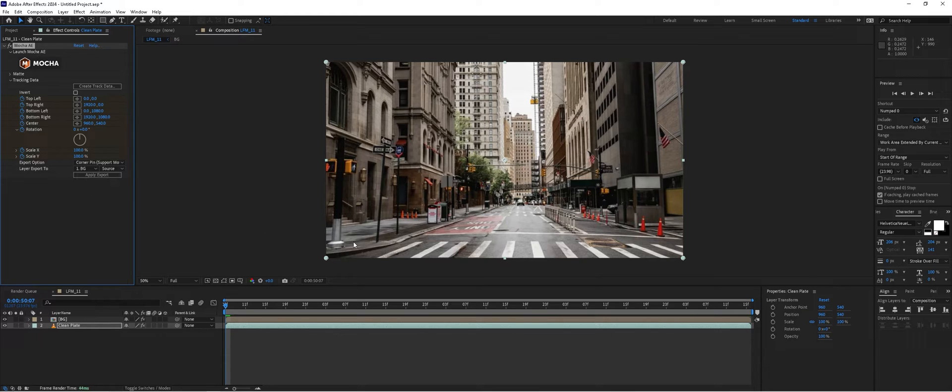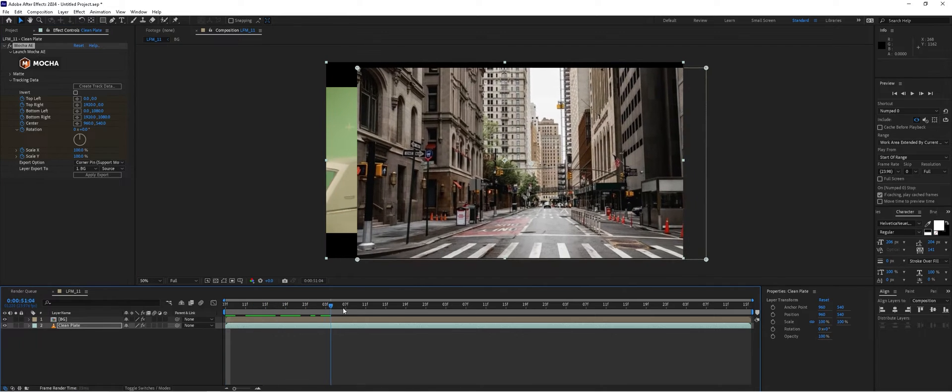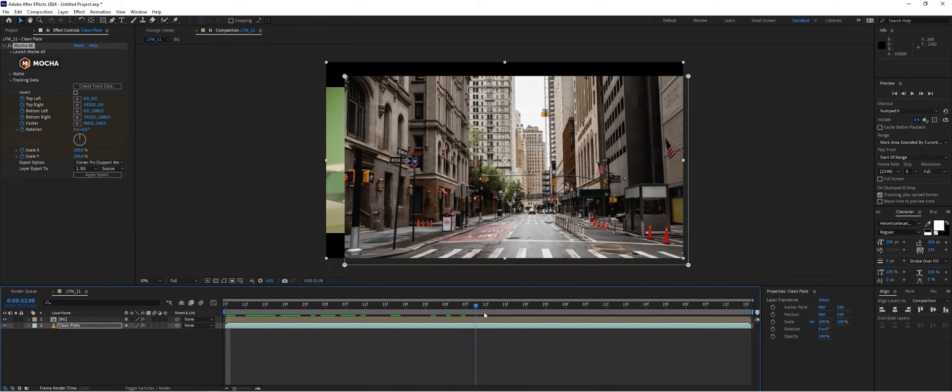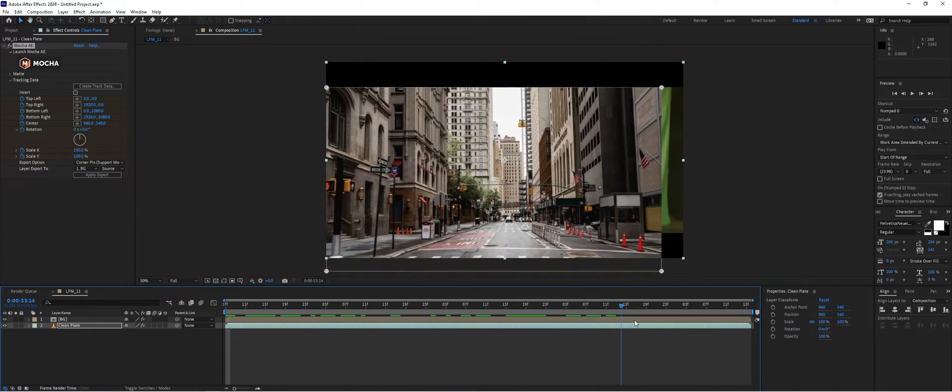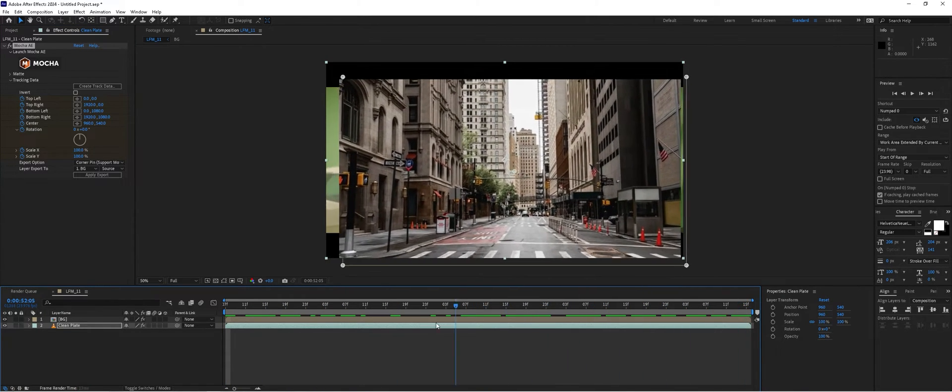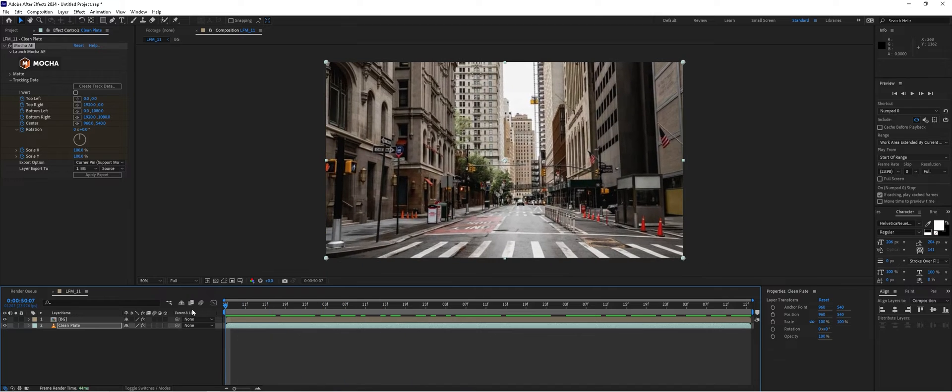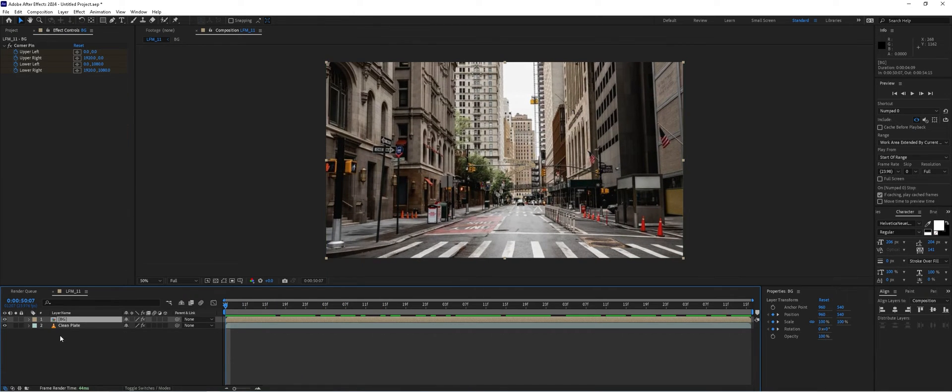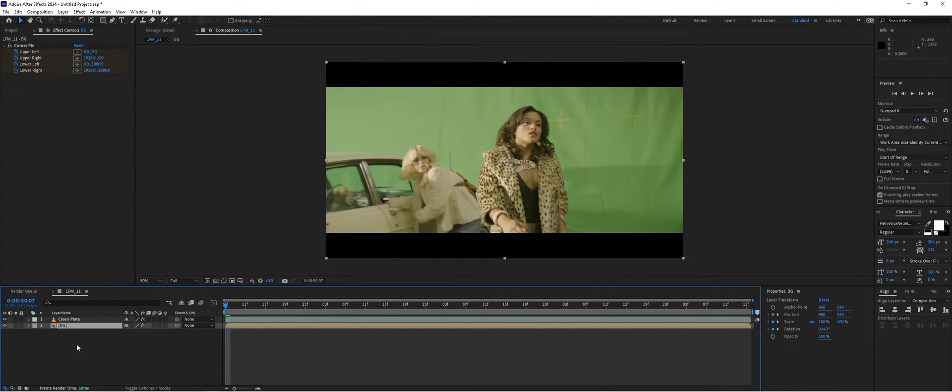Click apply export. Now that background has the movements from our track, so it's looking good so far. Next thing we're going to do is take our background layer and drop it underneath our plate.